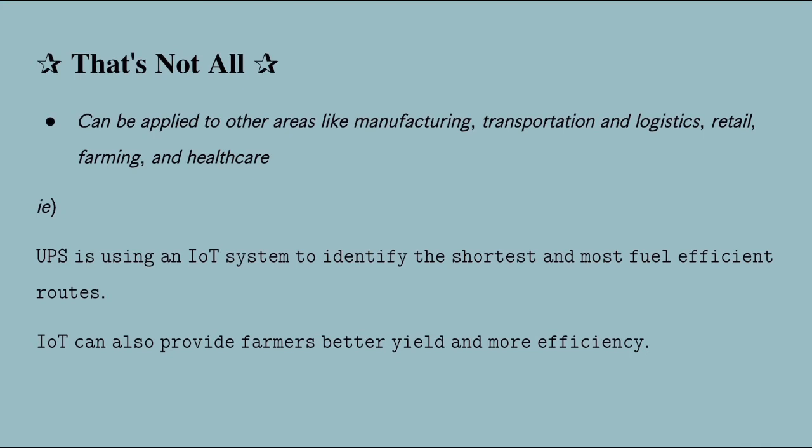IoT can also provide farmers better yield and more efficiency with autonomous self-driving tractors, adaptive irrigation systems, soil health monitoring, and animal health monitoring systems.